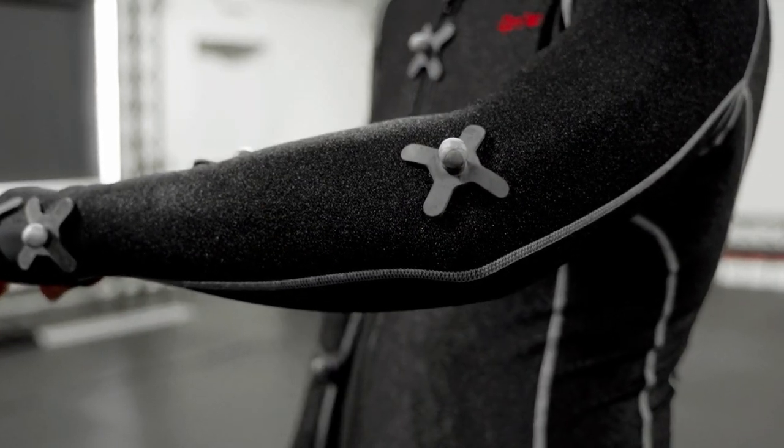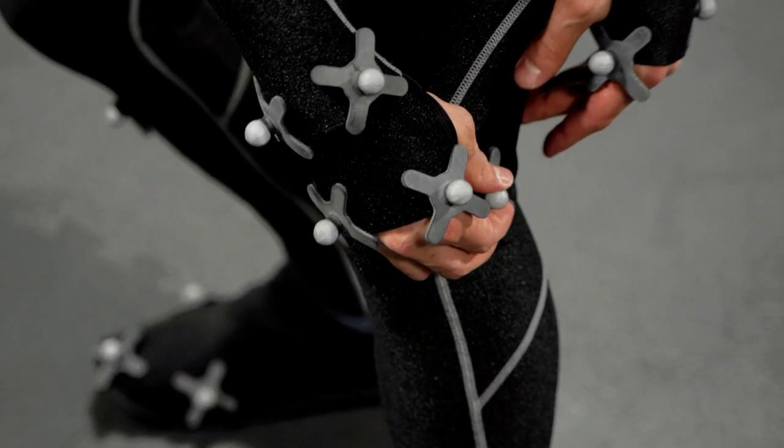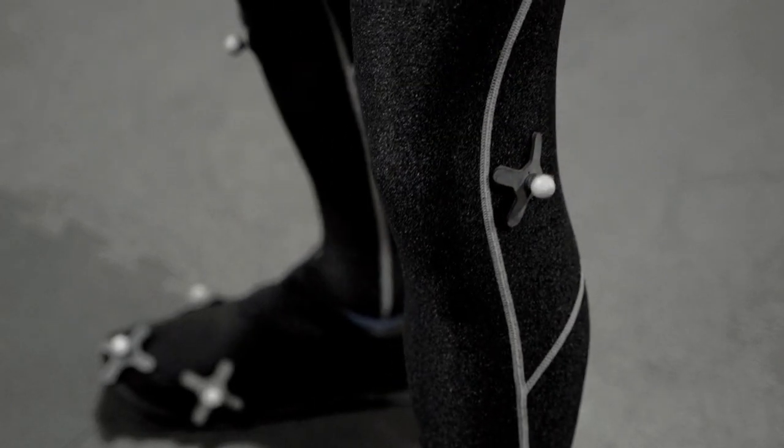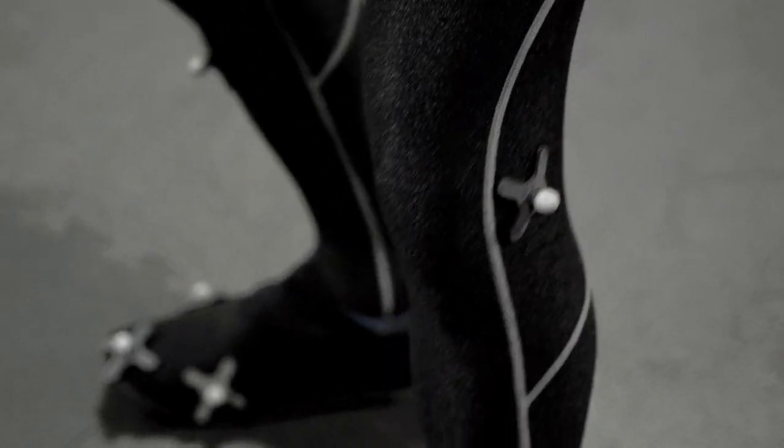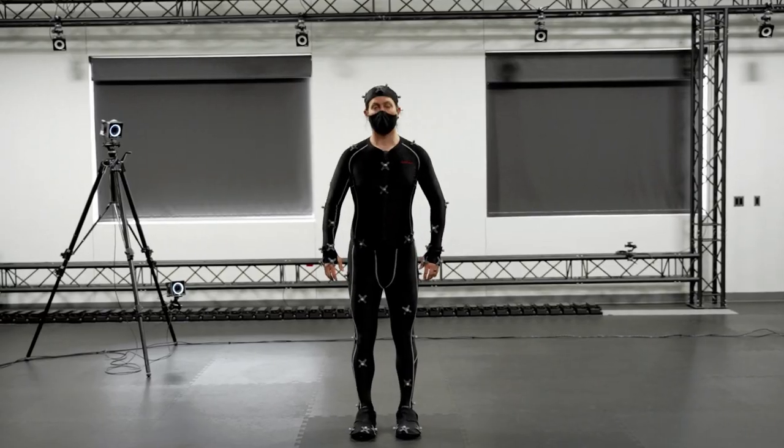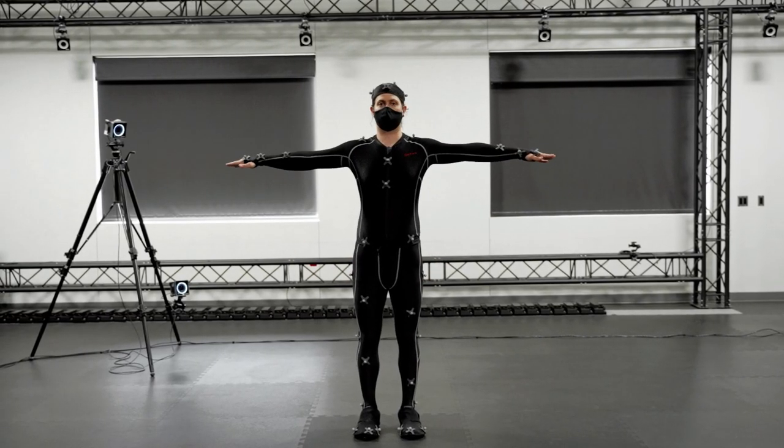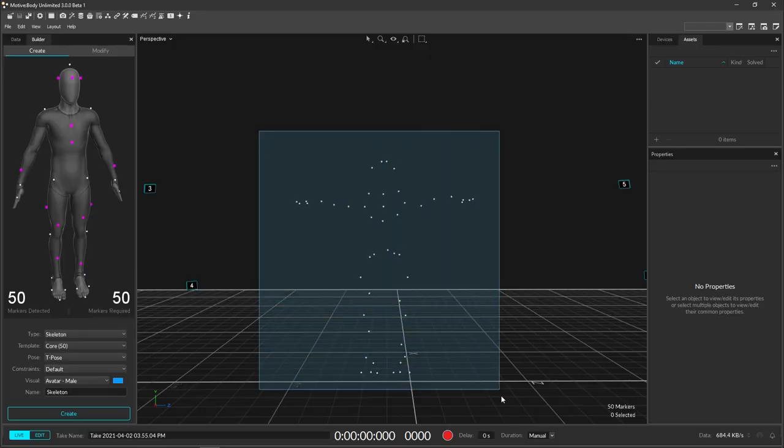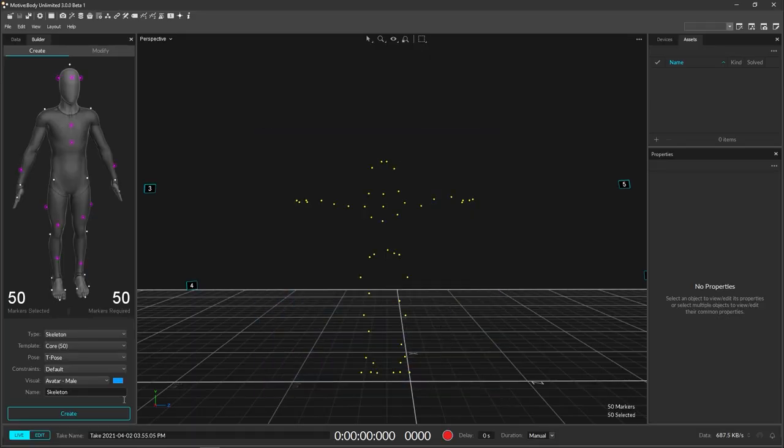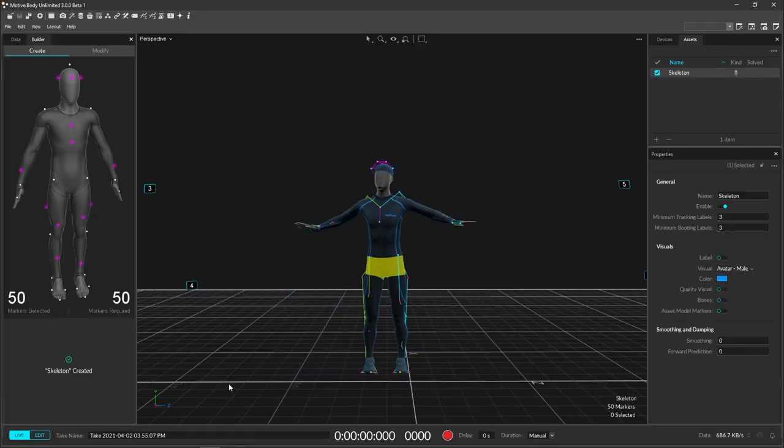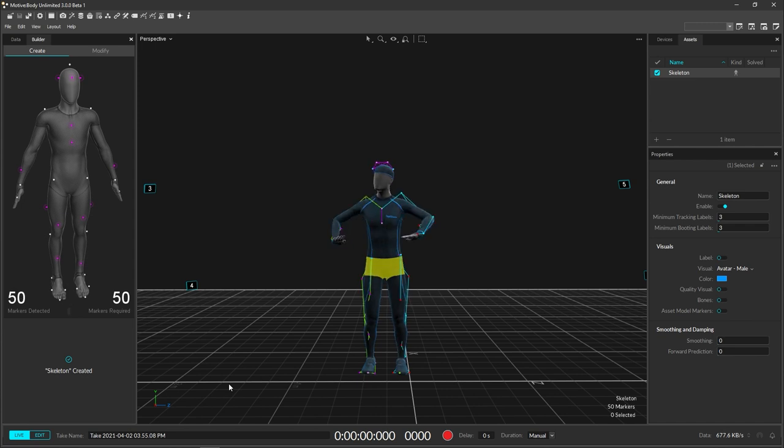Head back to the PC and ask the subject to stand in a T pose. With feet shoulder width apart, toes pointing forward, arms stretched to the sides shoulder height, and palms facing down forming a T shape. Drag a box around all of the markers and hit create. The skeleton avatar should instantly appear, confirming tracking in Motive.